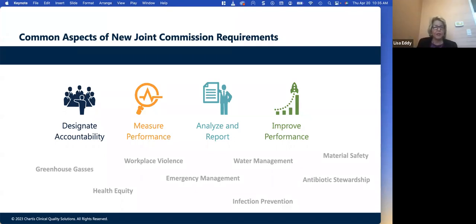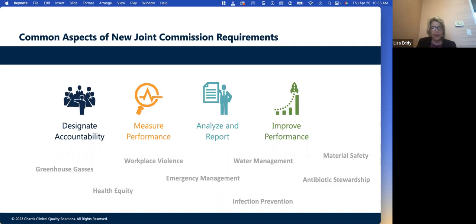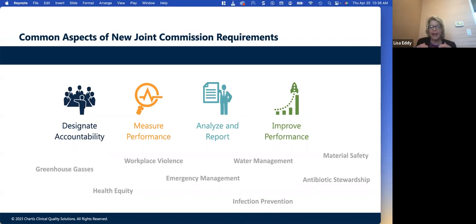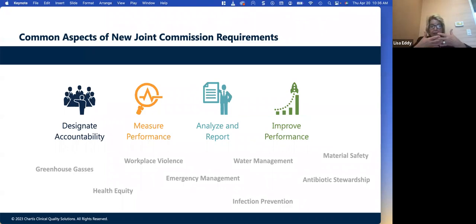Joint Commission has come out and said: this is the structure when we publish new standards. Looking specifically at the leadership component — health equity, workplace violence — the Joint Commission requirement goes through a quality process. You have to have accountability, define what you're going to look at, measure the performance, analyze what that measurement tells you. We have a lot of organizations that have so much data but haven't analyzed it — they're data-rich, information-poor. They don't really take it to the next level and report on it. Then take what that analysis is telling you and improve performance.